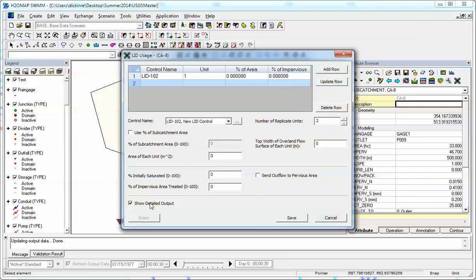We get nice graphics for all the LID. And then I'm going to send the pervious flow, I mean the outflow to the pervious area.